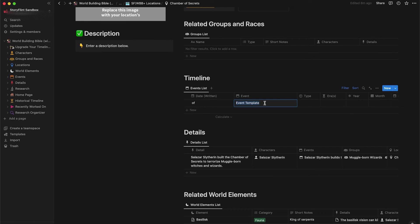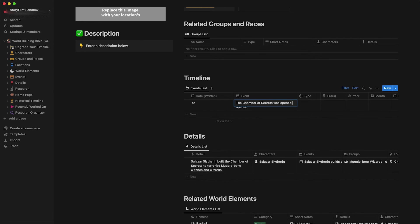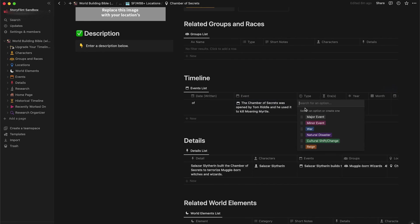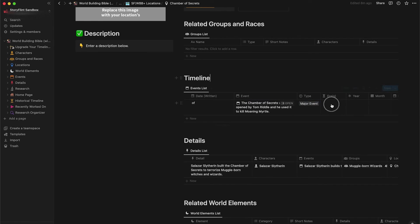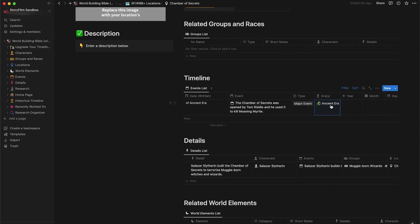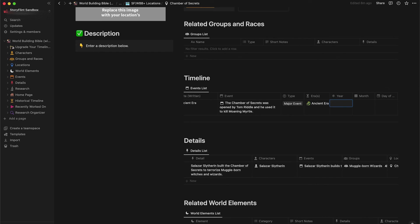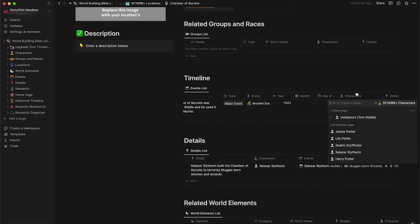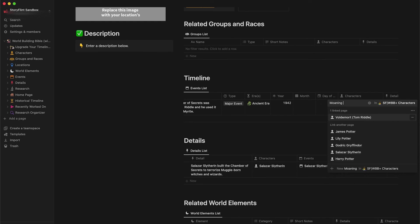Let's go back to the Chamber of Secrets. We have Salazar Slytherin in our related characters, a detail about why he built it, and a world element already tied to it. Let's add an event to the Chamber of Secrets timeline: 'The Chamber of Secrets was opened by Tom Riddle and he used it to kill Moaning Myrtle.' This is a major event, in the ancient era, year 1942. Let's add Tom Riddle and create a new character called Moaning Myrtle.